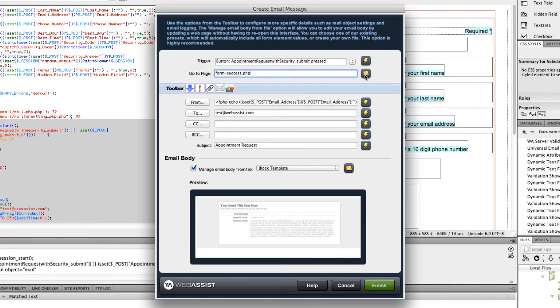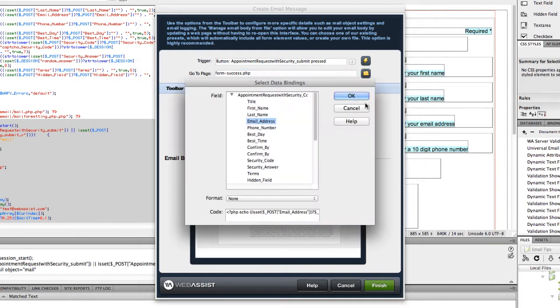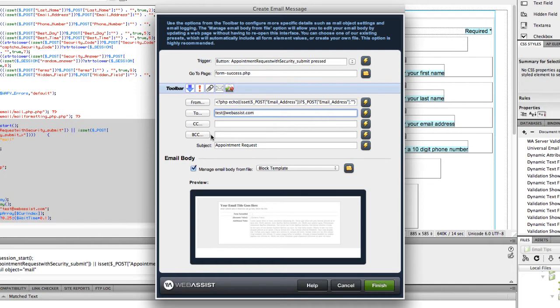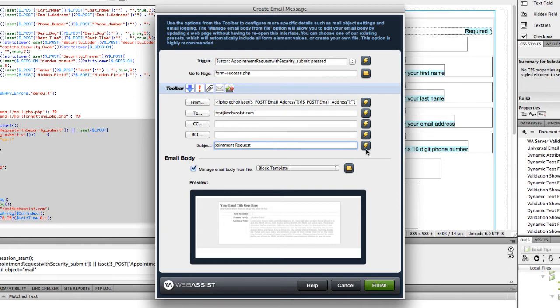The next field is the From field. You can either type in the address you want the email to say it's coming from, or you can select this dynamically. I selected it dynamically, which means I clicked on this lightning bolt icon. I looked for my form name, and I went down to Email Address and clicked OK. The next field is the To field. Again, for To, Copy, and Blind Copy, you can type something in, or you can select a dynamic option. The Subject is the email subject. You can type in what you want there, and you are also able to use dynamic pieces if you want in your email subject.